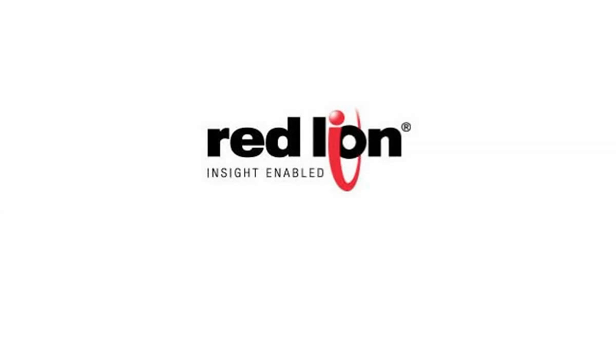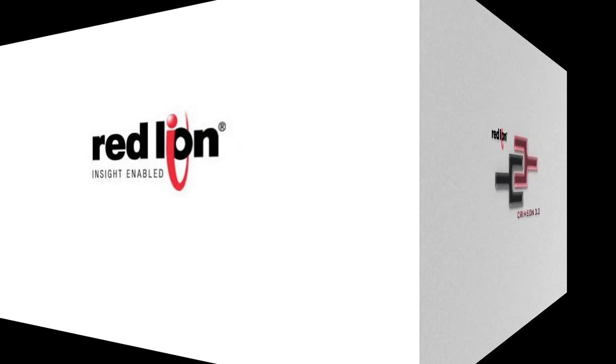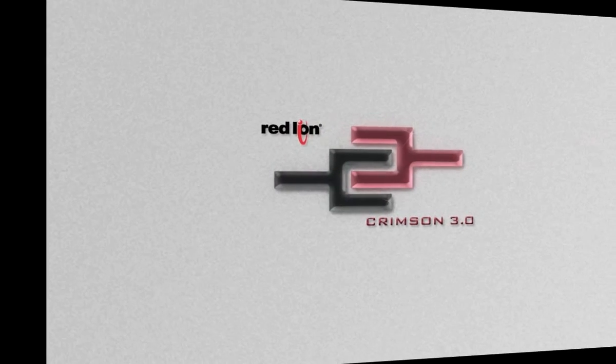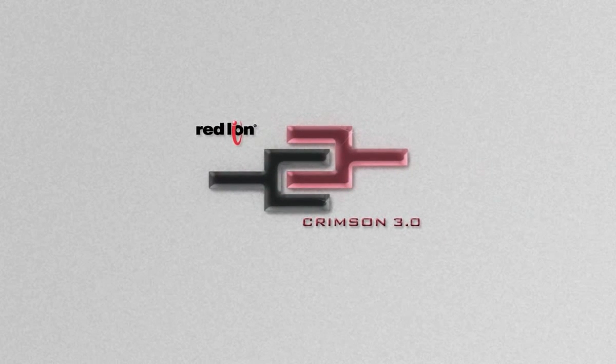Thank you for joining me and welcome to this quick introduction of one of the most innovative and powerful programming platforms on the planet, RedLion's Crimson 3.0.